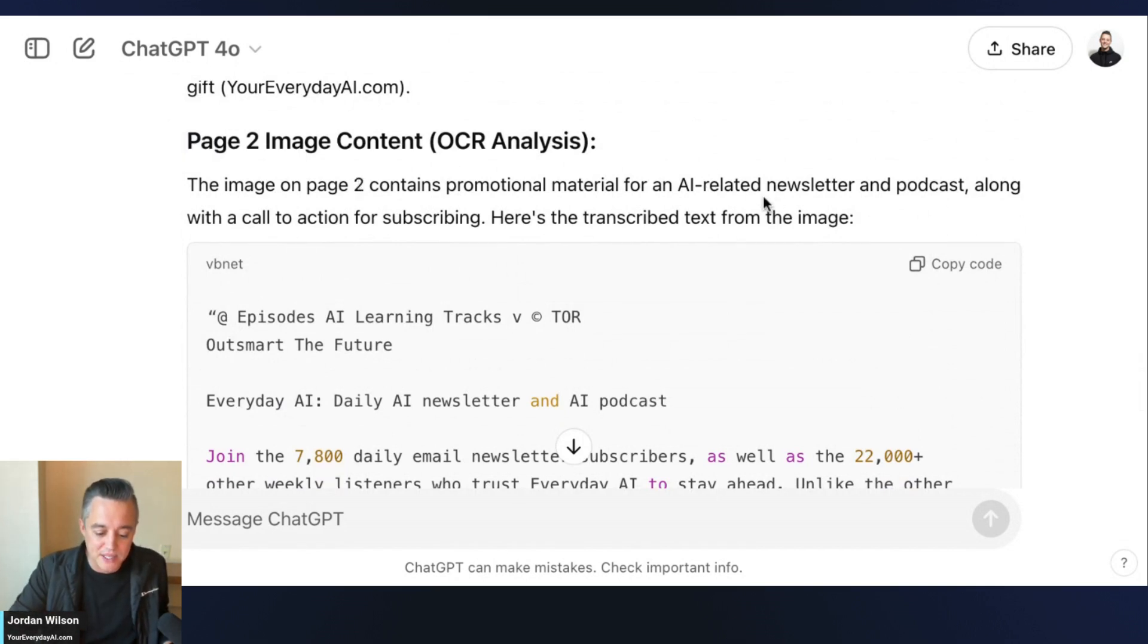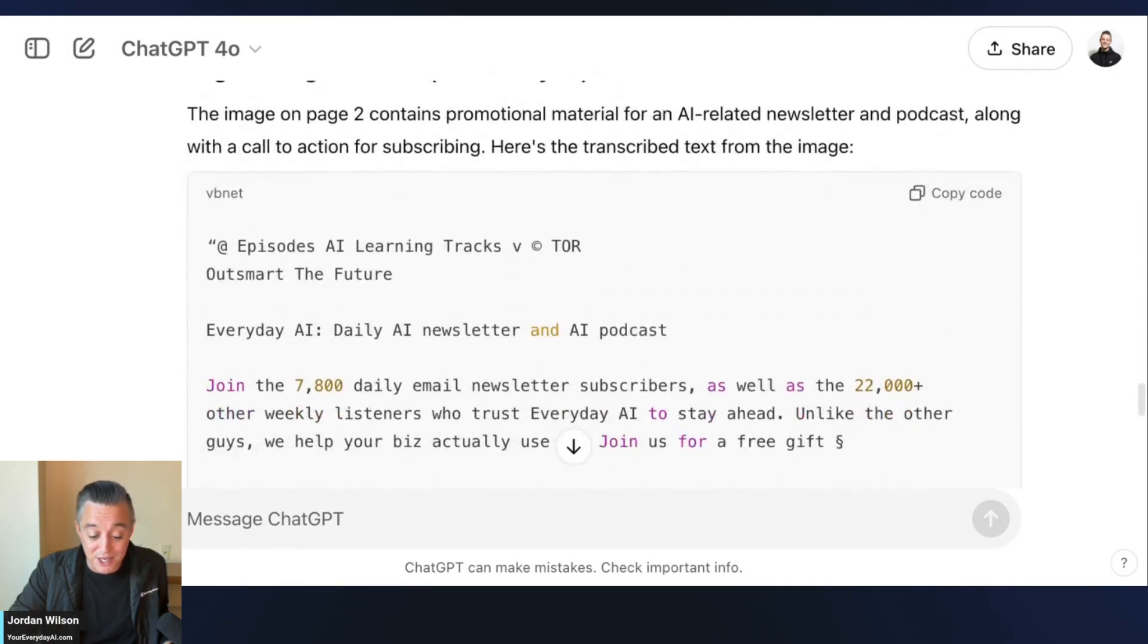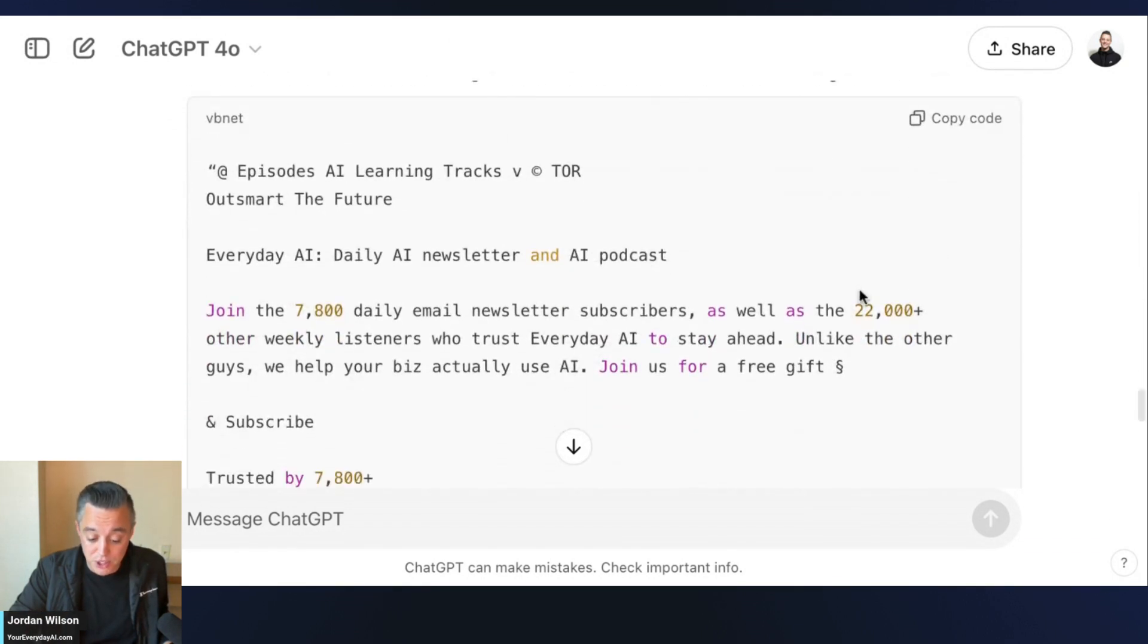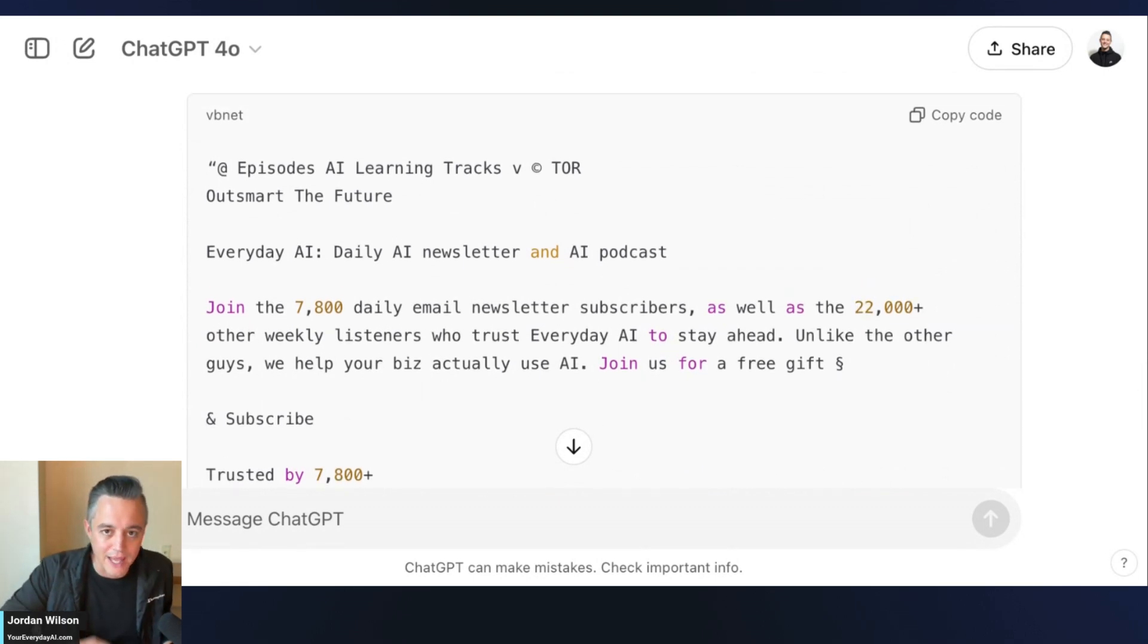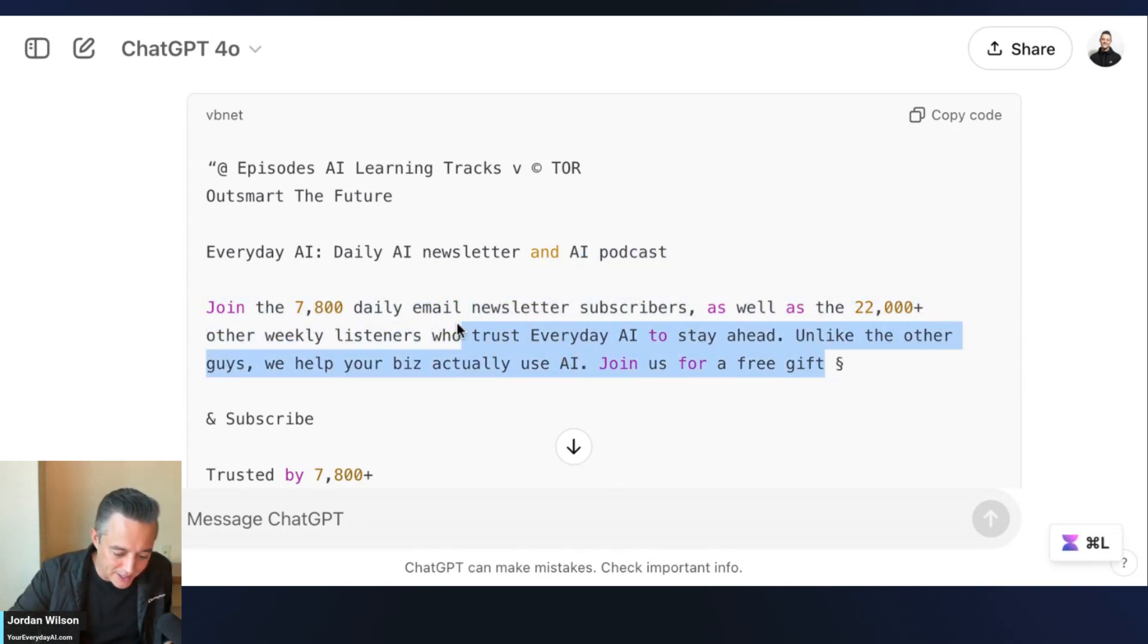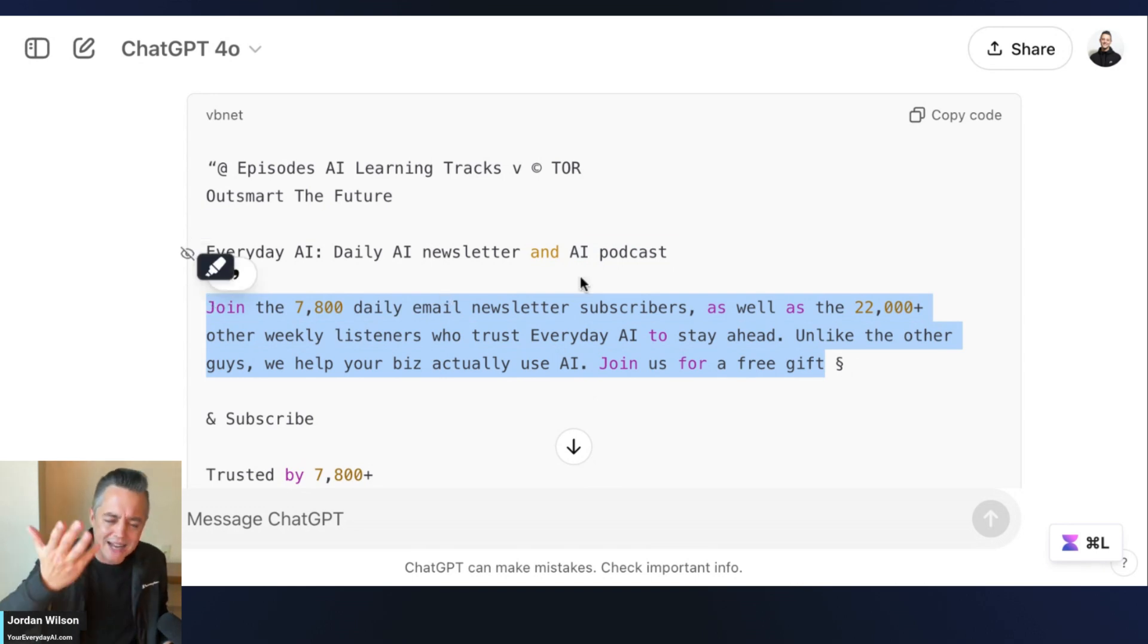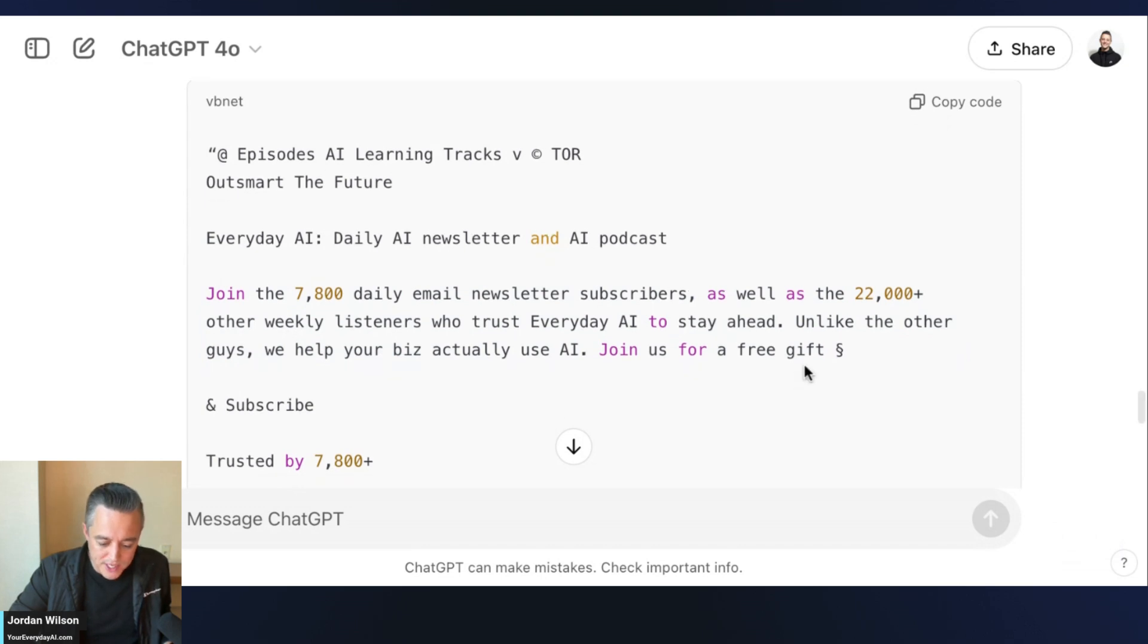It contains - it already did it! So it looks like it's doing it with a combination of OCR and computer vision, but there you go. Everything out there debunked. Here you go, it says - we should probably update these numbers - it says 'join the 7,800 daily email newsletter subscribers.' I'm glad I did this because yeah, it's actually like 15,000 now.